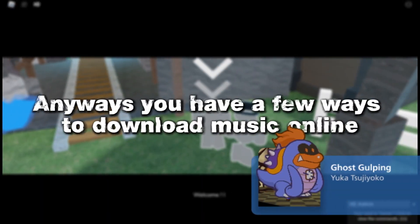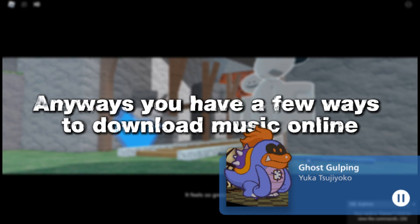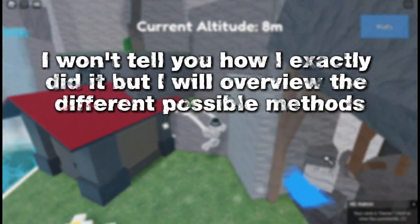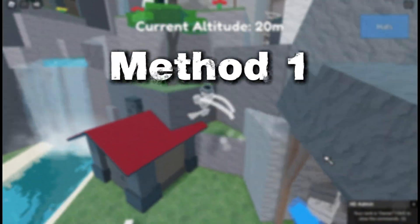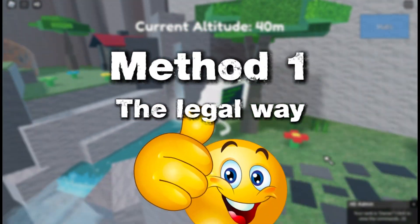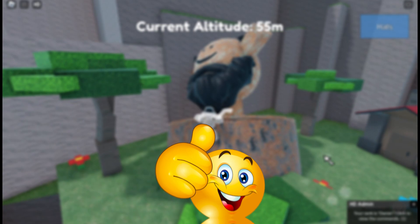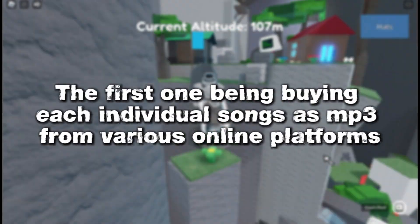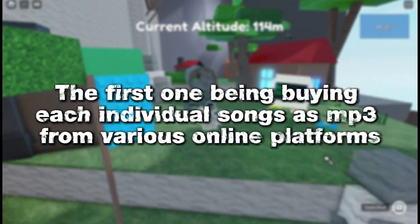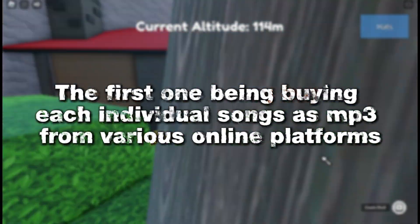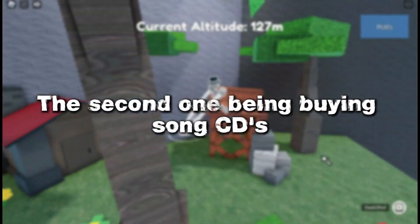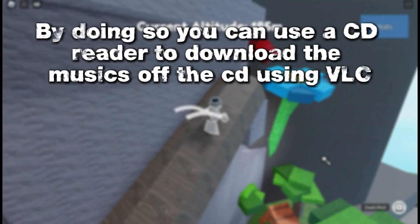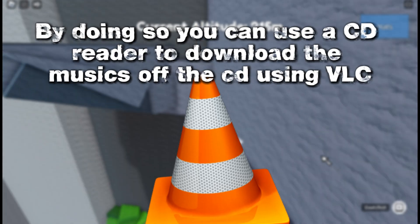Anyways, you have a few ways to download music online. I won't tell you exactly how I did it, but I will overview the different possible methods. You have got two ways to be totally legal: the first one being buying each individual song as an mp3 from various online platforms, and the second one being buying song CDs. By doing so, you can use a CD reader to download the music off the CD using VLC.